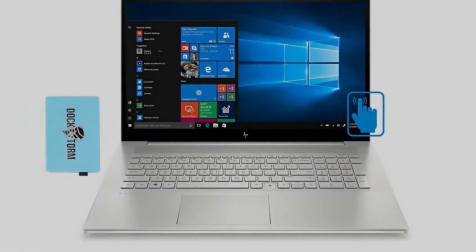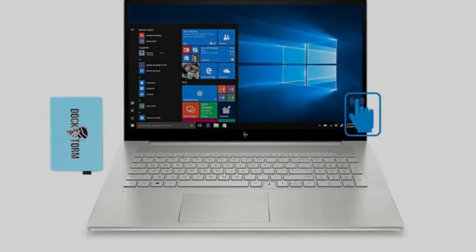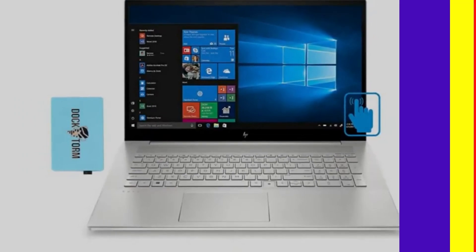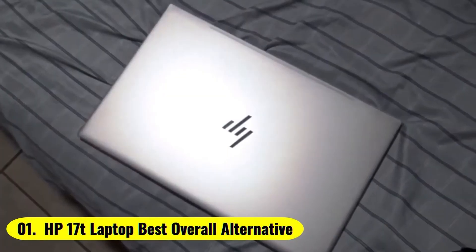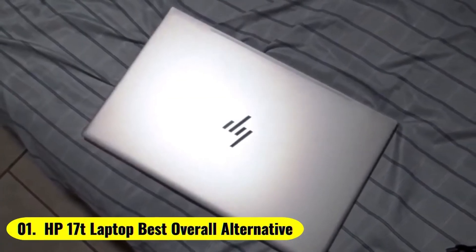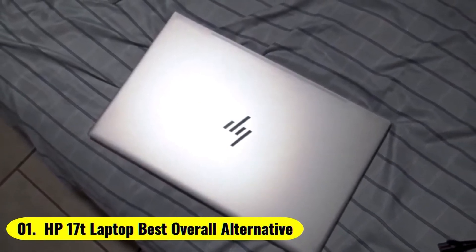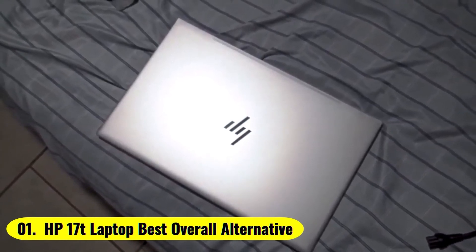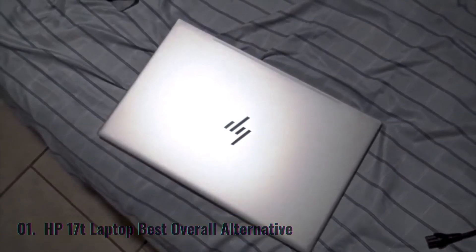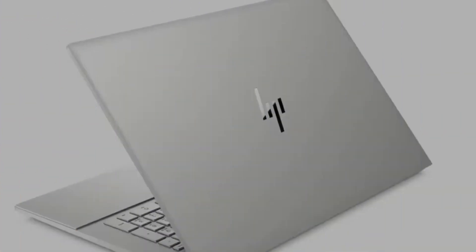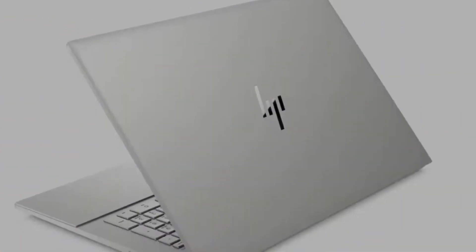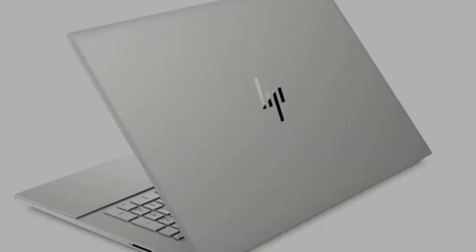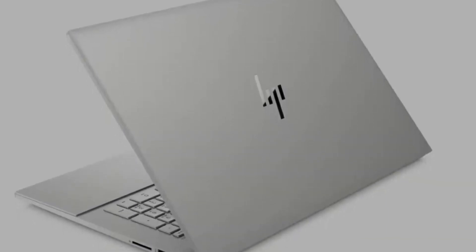Okay, so let's get started with the video. Number 1. HP 17T Laptop Best Overall Alternative The HP 17T 17.3 takes the spot for the best overall alternative.